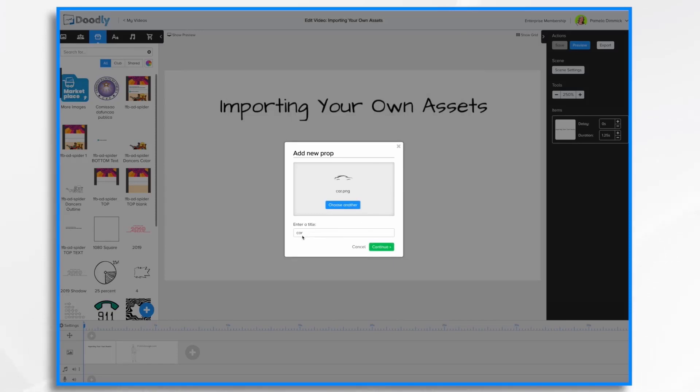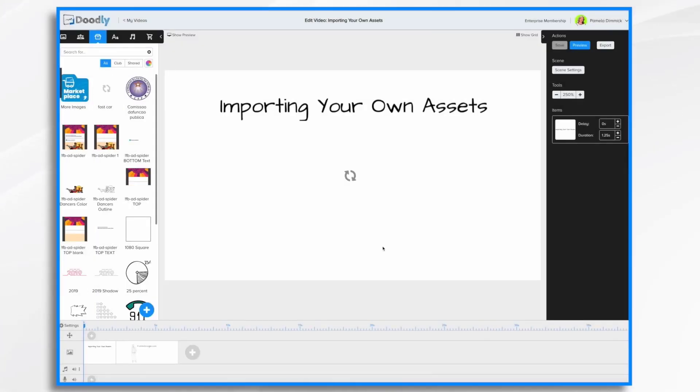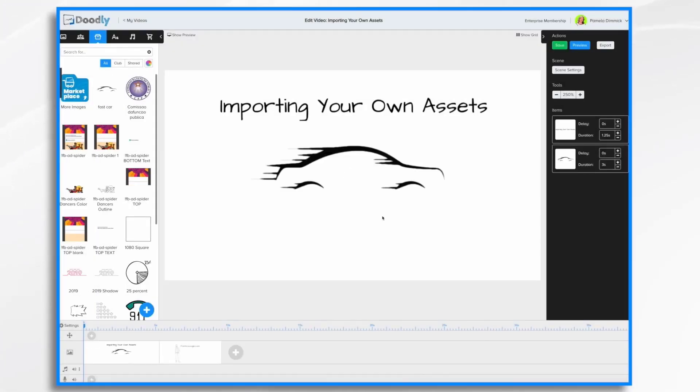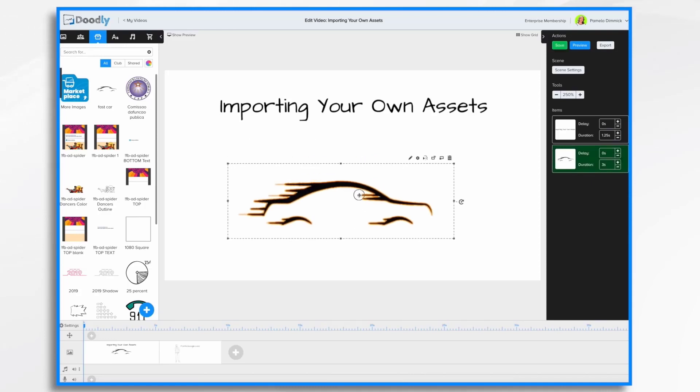You'll notice that the title is the file name. If I want to change it I can change it or I can just accept it. Click continue. And here's my image.